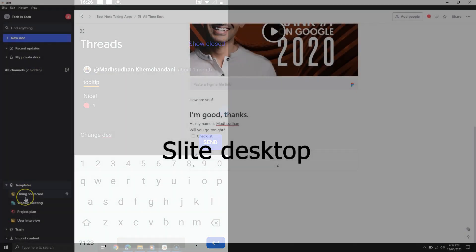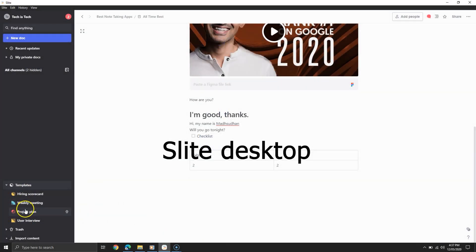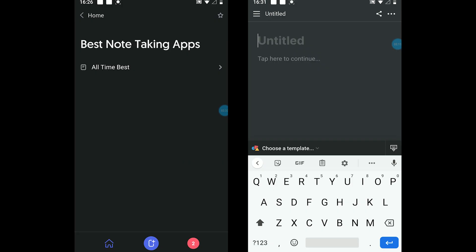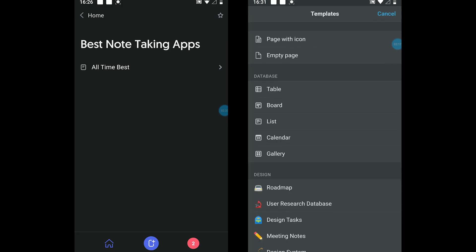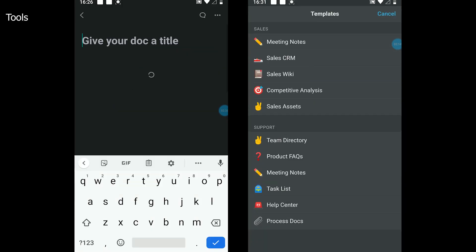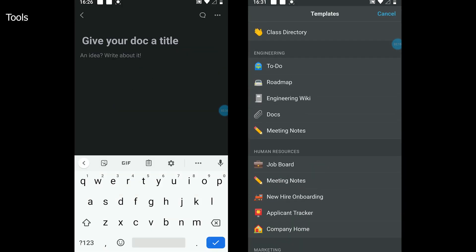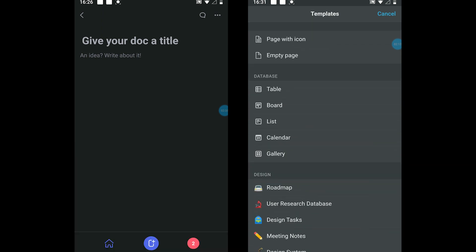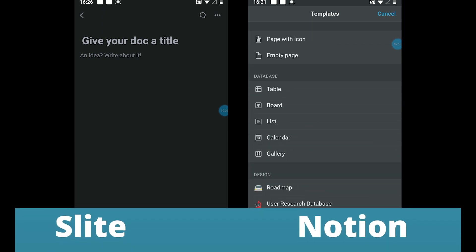Both provide templates to give you some inspiration, but Slite only offers four templates, whereas Notion comes with over 60. That's huge. So what tools do both offer?